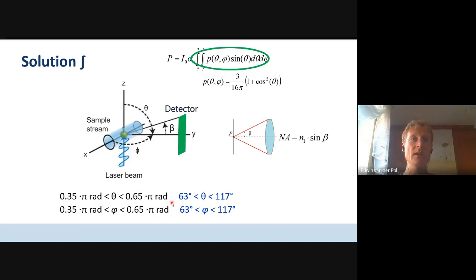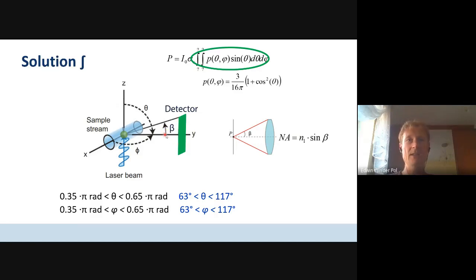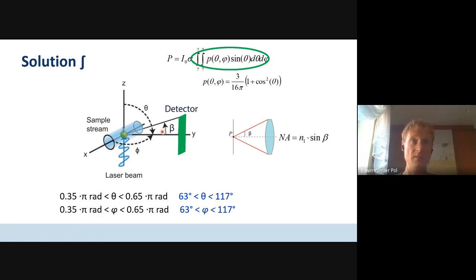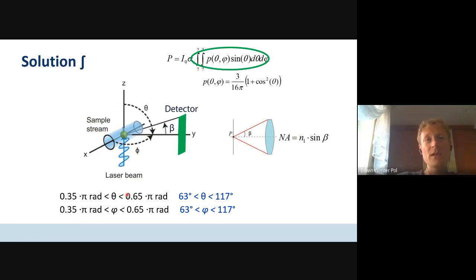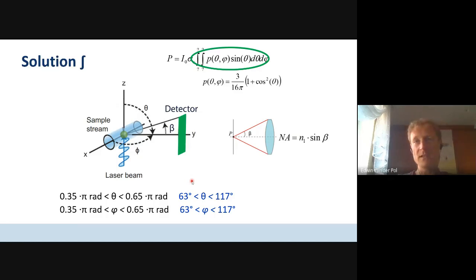The choice of boundaries: as we discussed, in the positive y direction both phi and theta are half pi or 90 degrees. But the detector is square, and so the minimum boundaries are 90 degrees minus beta, which is half pi minus beta, and the same for phi. I came to 0.35π rad — that's pi divided by two minus pi divided by seven — to 0.65π rad. The same for phi, or in degrees, 63 to about 117 degrees for both.